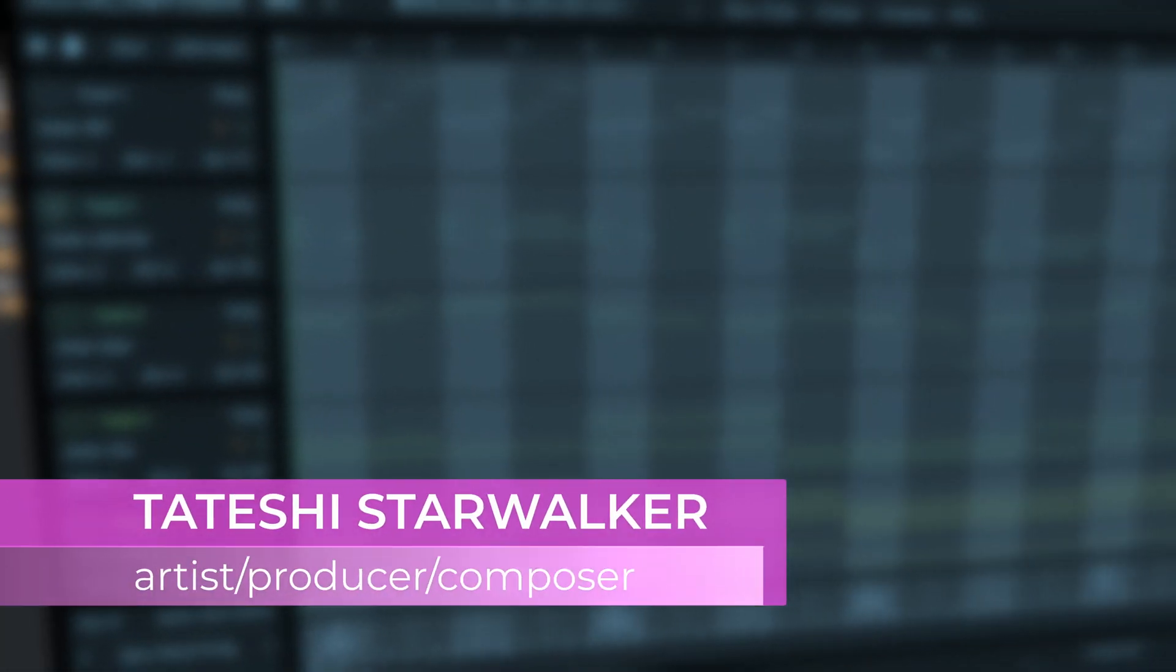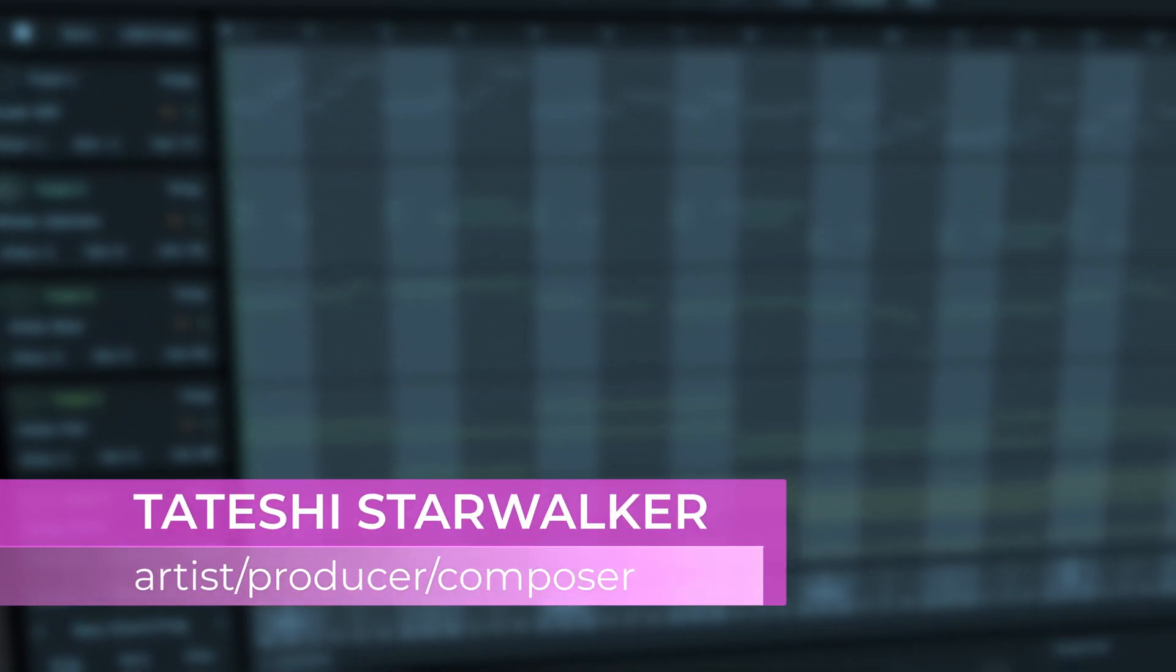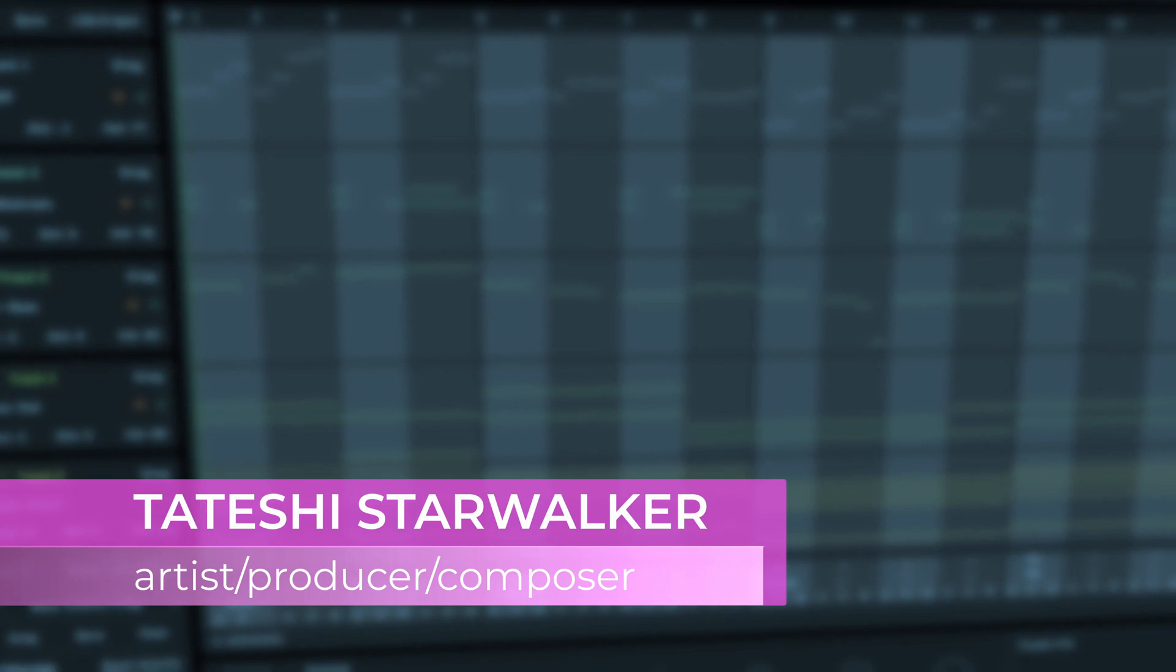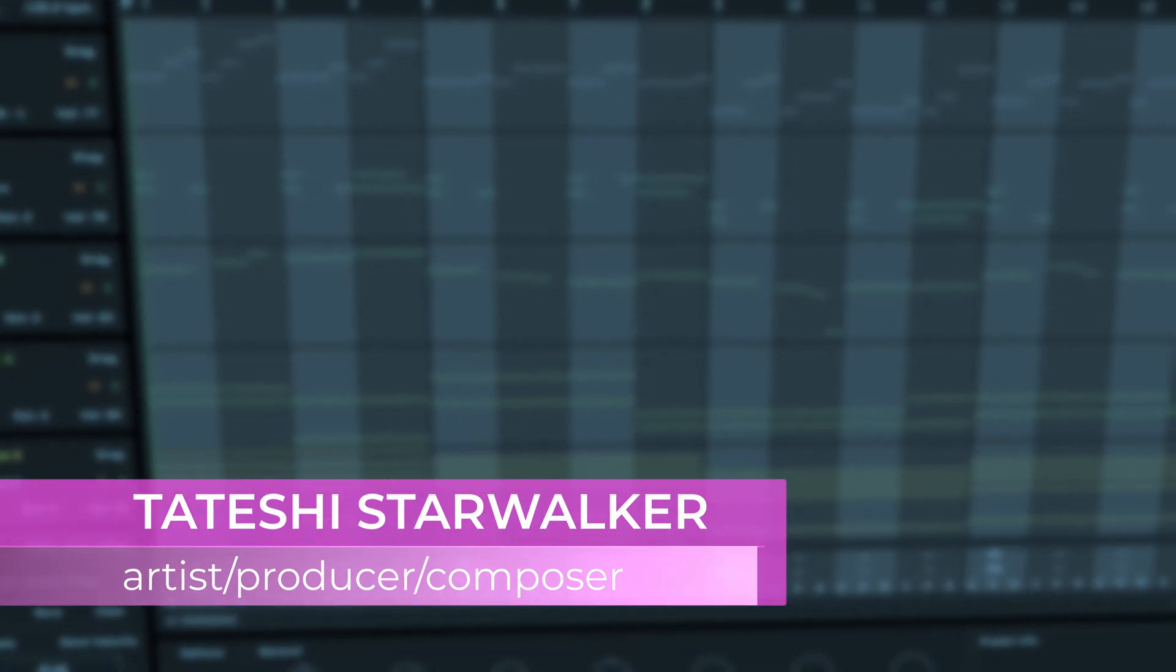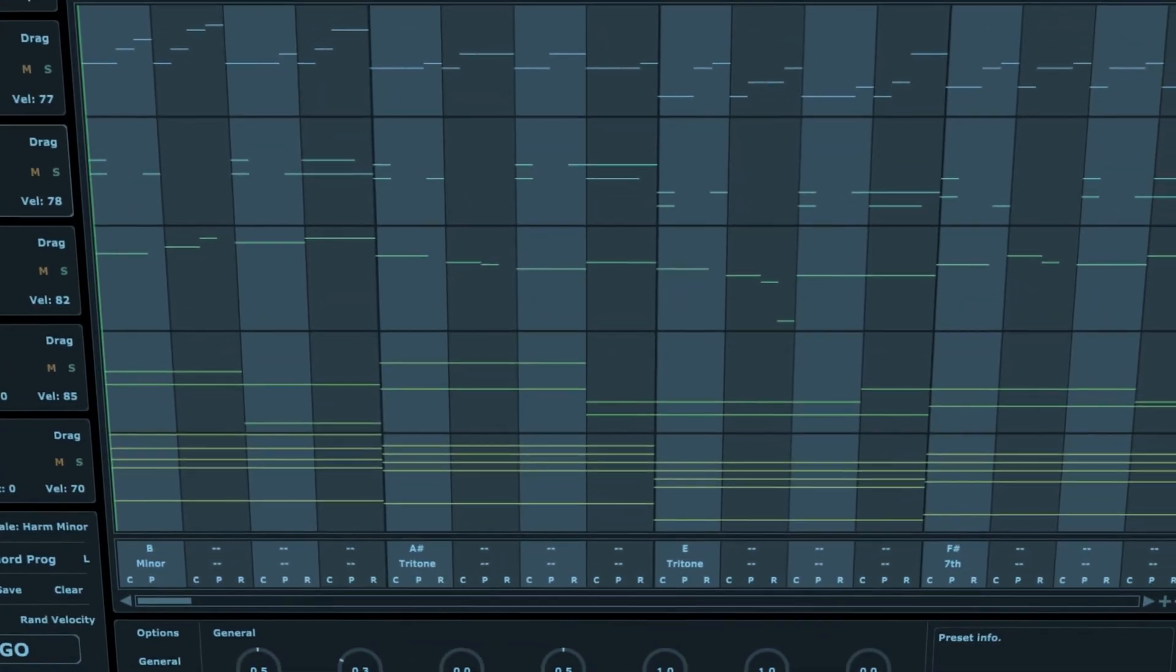Hi, welcome back. I'm Tateshi here for another tutorial. And today I'm going to tell you how to do multiple MIDI output in Cubase.